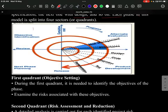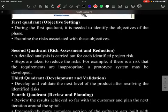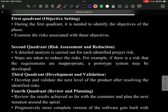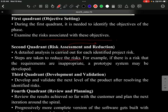The spiral model is divided into four quadrants. In the first quadrant, objective setting takes place — objectives are set and risks are identified. In the second quadrant, risk assessment is done: a detailed analysis is carried out for each identified risk and steps are taken to reduce them. For example, if requirements are inappropriate, a prototype can be built.